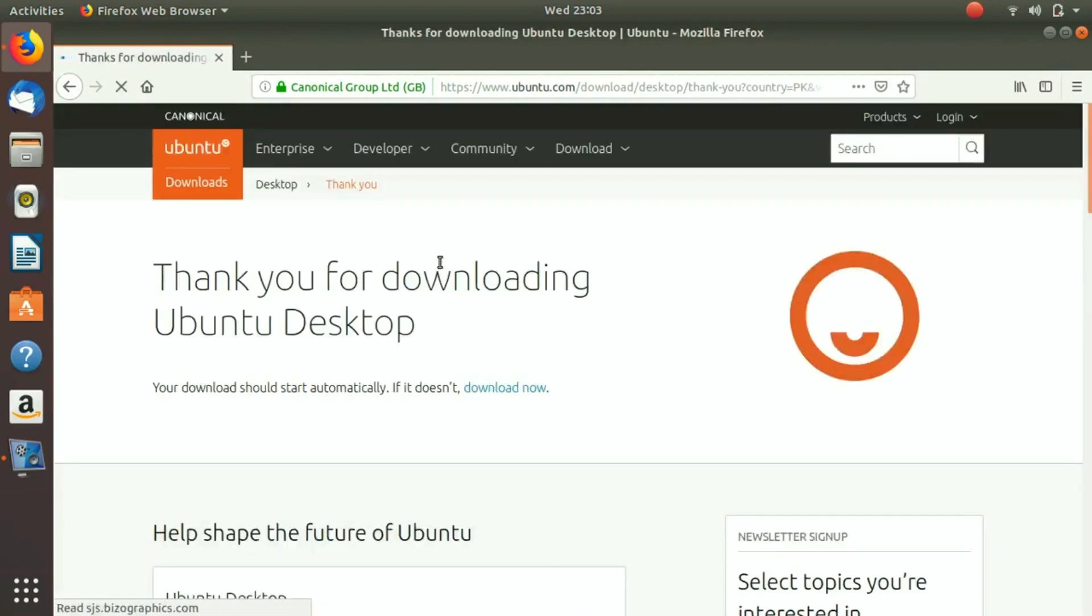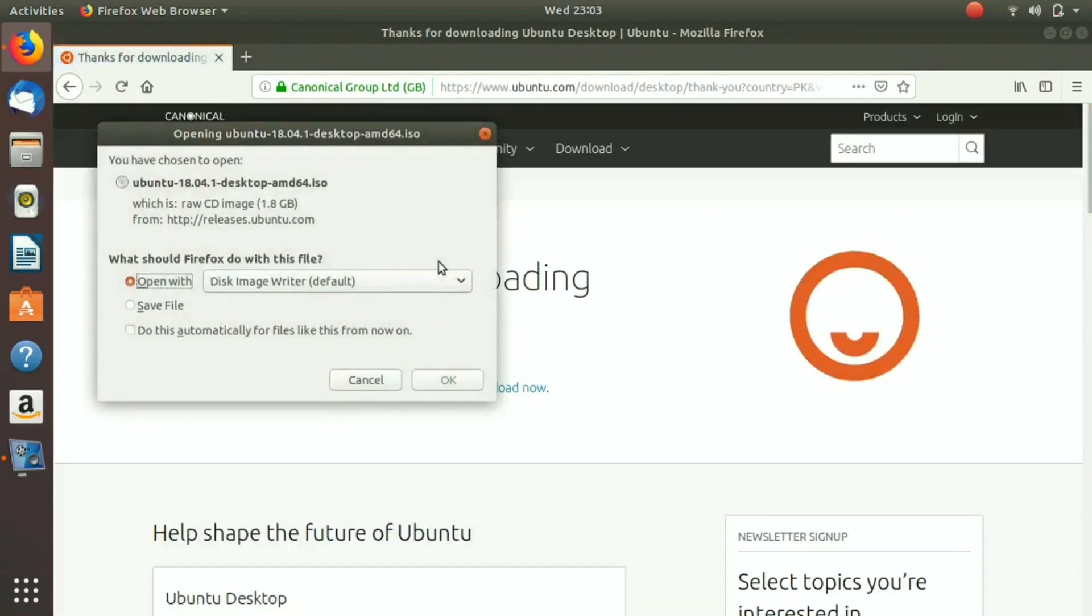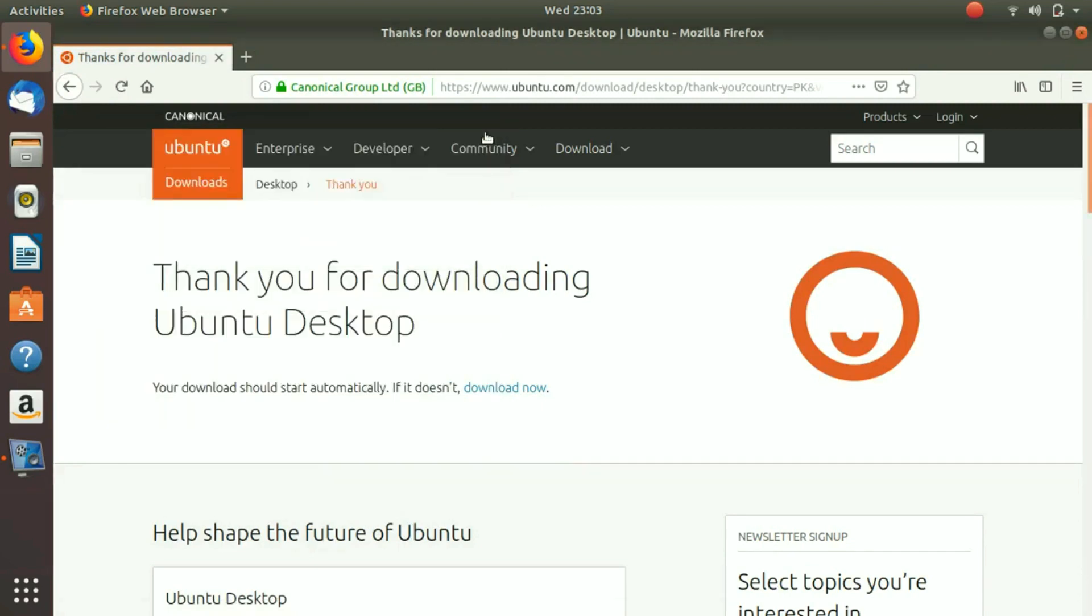So you click on it and it would give you a thank you message that thank you for downloading Ubuntu Desktop. And then you click OK and you download it. I already have it.